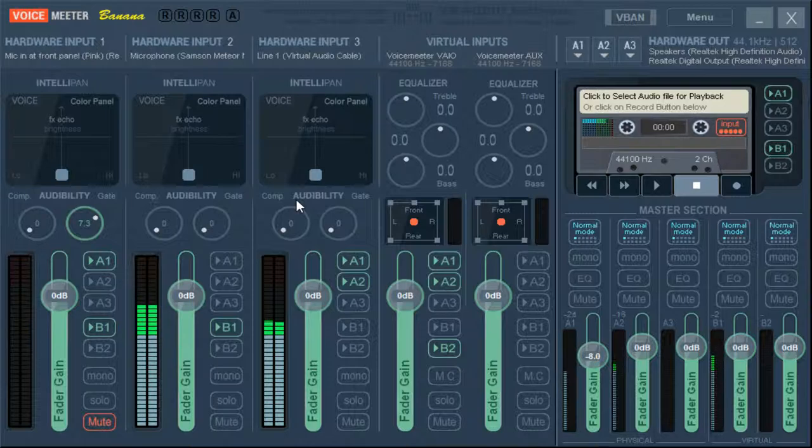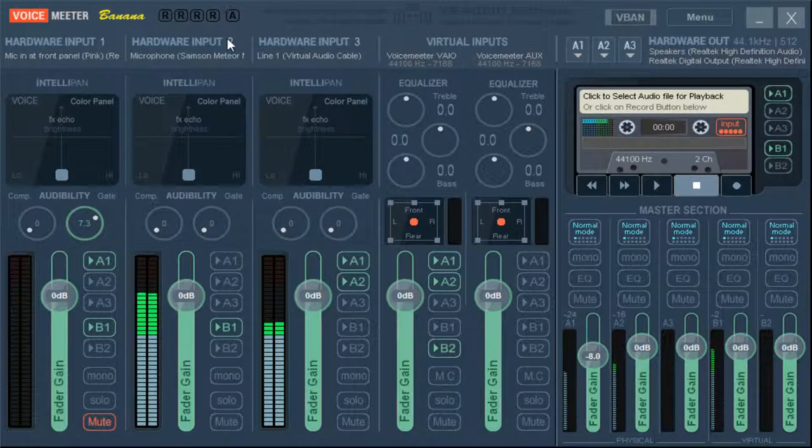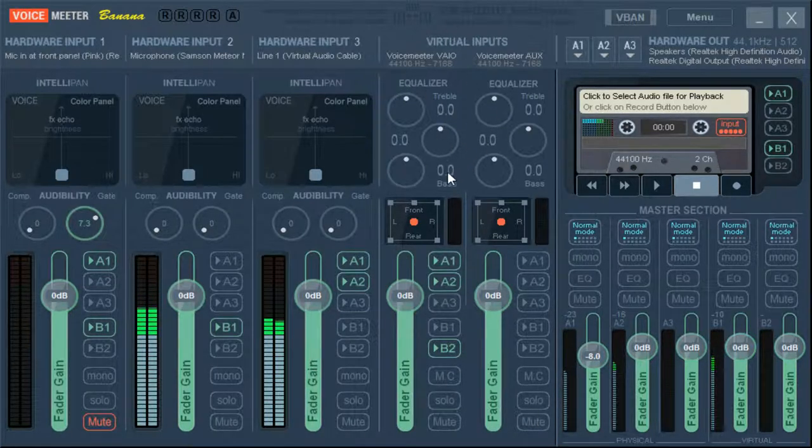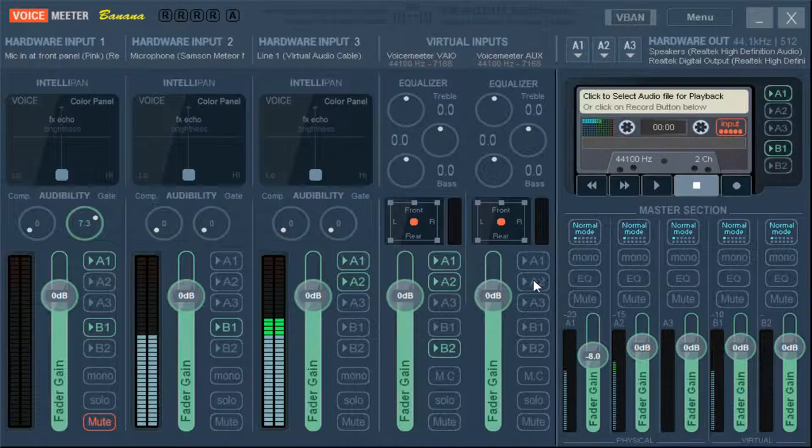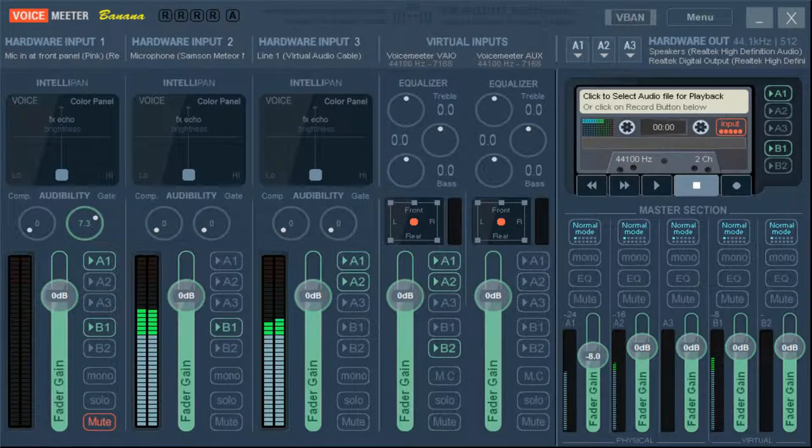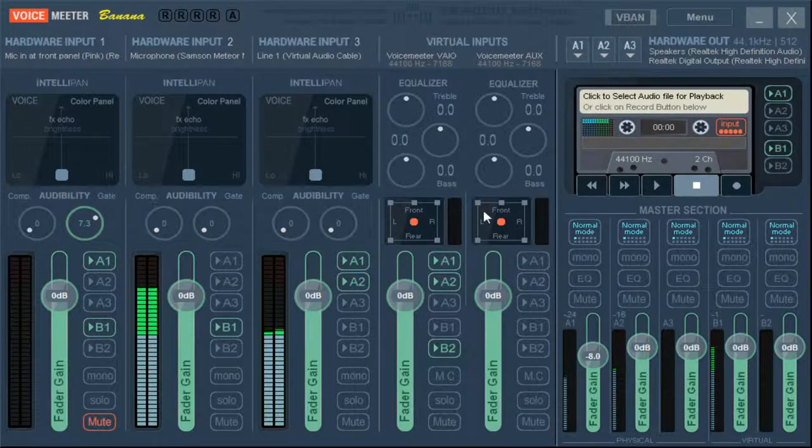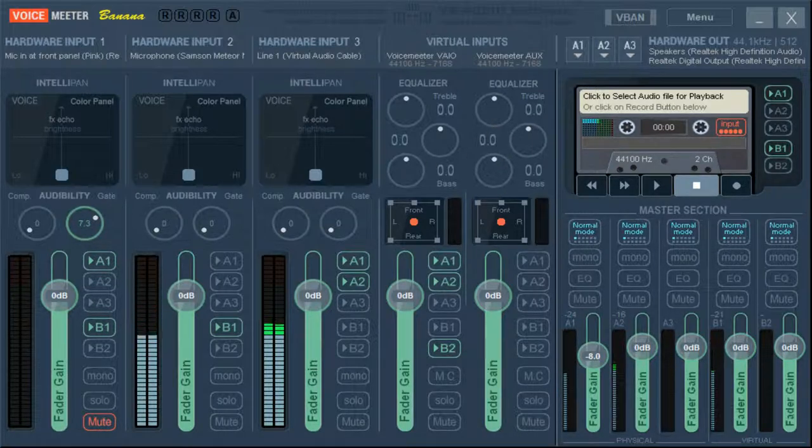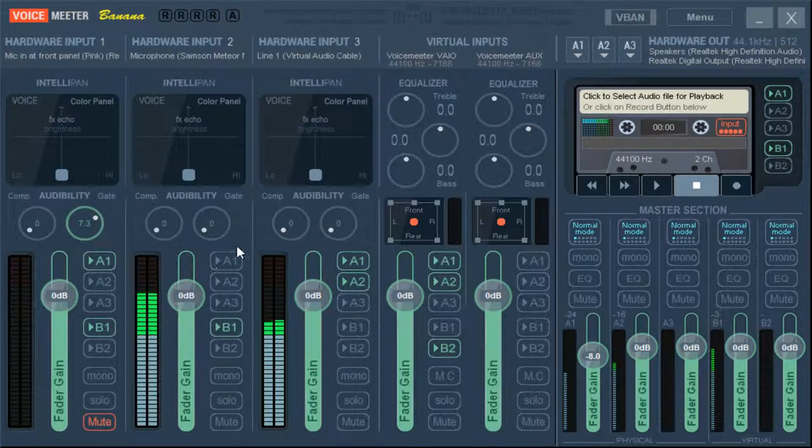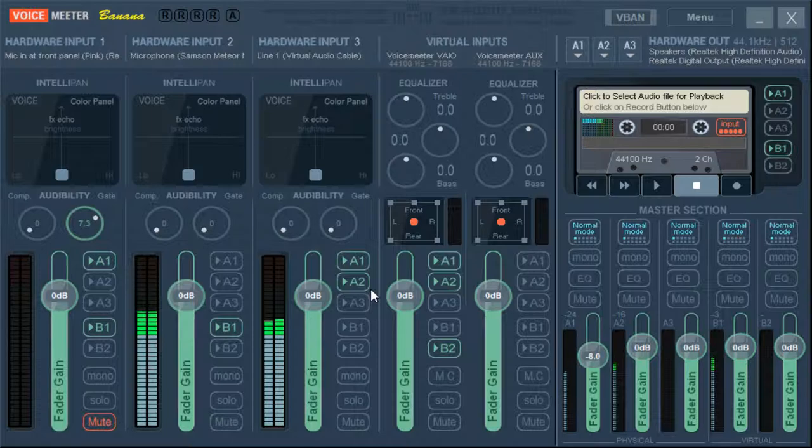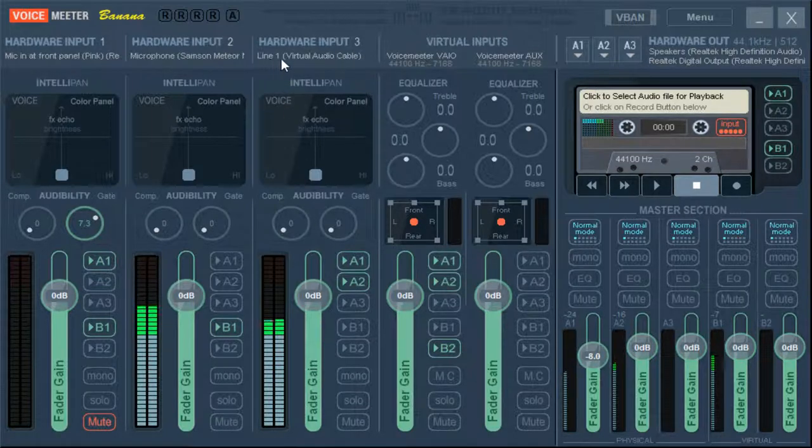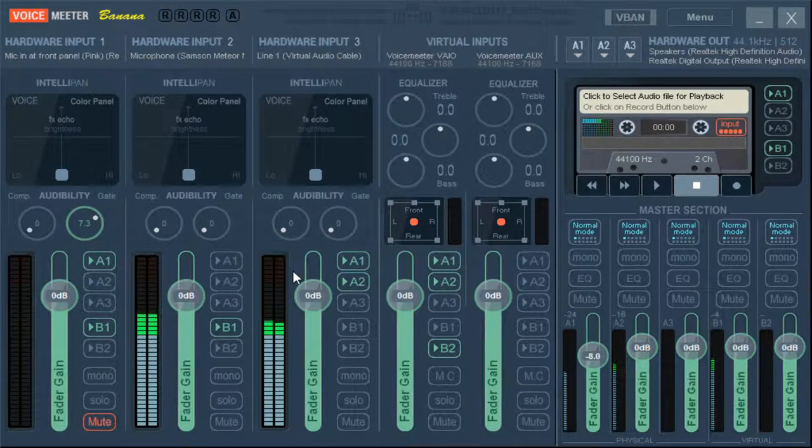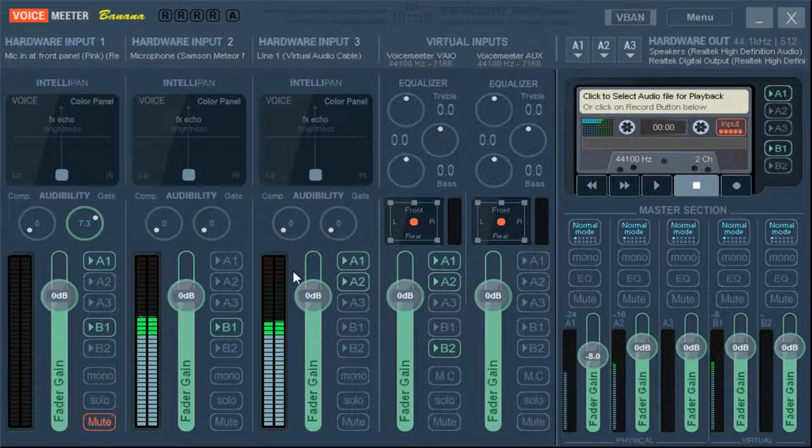But now, I have both the virtual inputs in use, or I used to have them both in use. I don't use voice meter aux at all. I technically can. I can replace this other line one with the voice meter aux, but I just have this set up so I'm not going to bother.